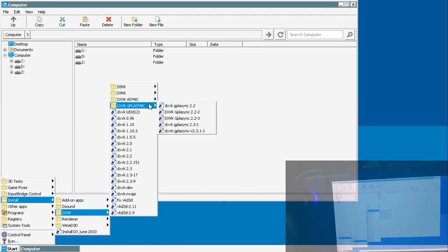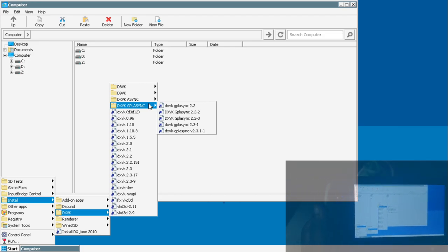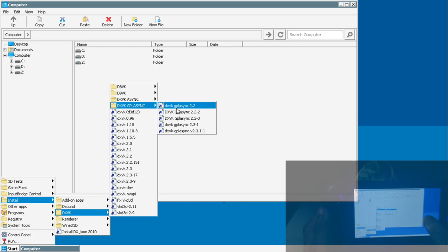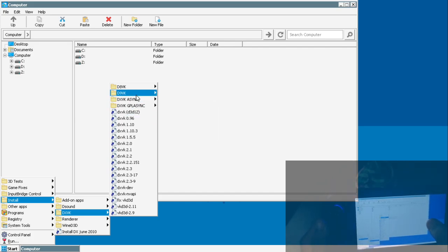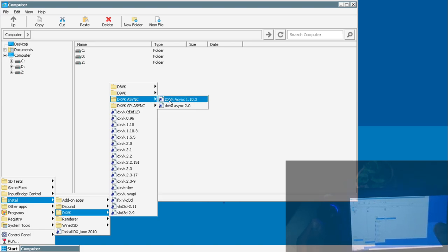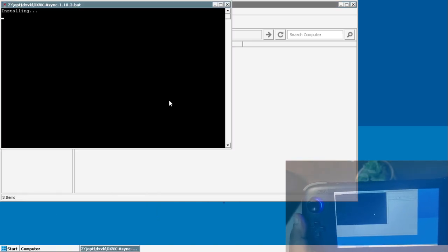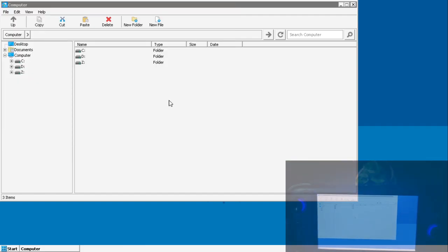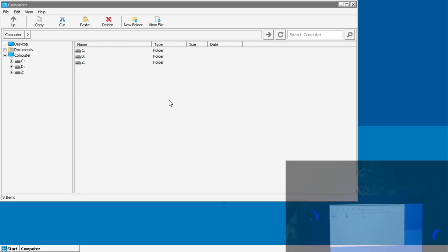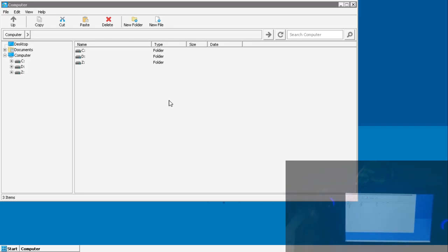Apart from that, we have the DXVK option. Here you can select different types of DXVK as per your convenience because at times you would see some games are launching with a particular DXVK version. However, it's not launching with the other and vice versa. In my opinion, I would suggest you to go with the DXVK async 1.10.3. This is universally the most compatible DXVK version.